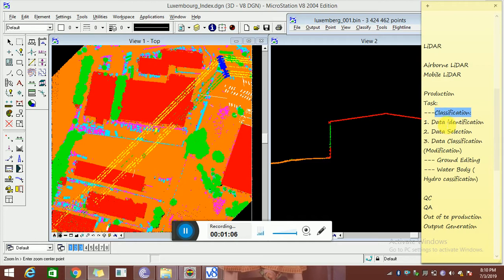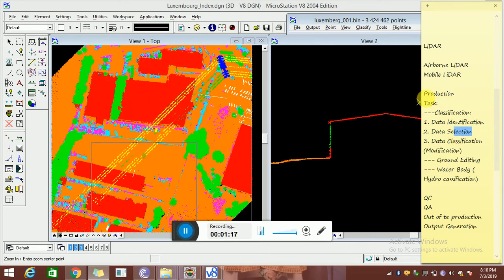So the first task is classification — that means data feature extraction. Our task starts with data identification and also data selection, where we use a draw section to select any area. And also data classification, that means modification. This is the first task of the production.